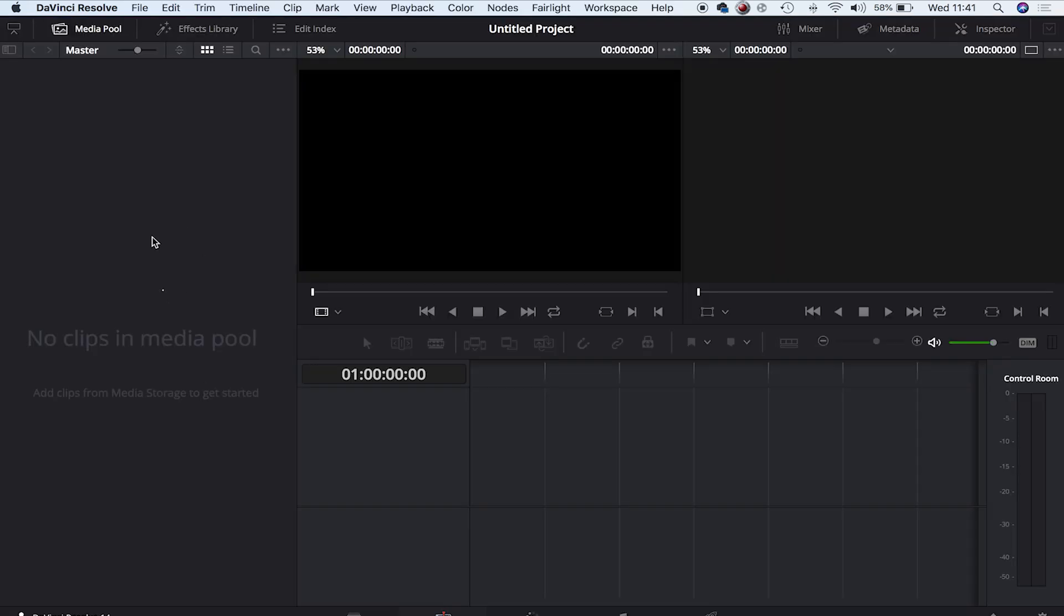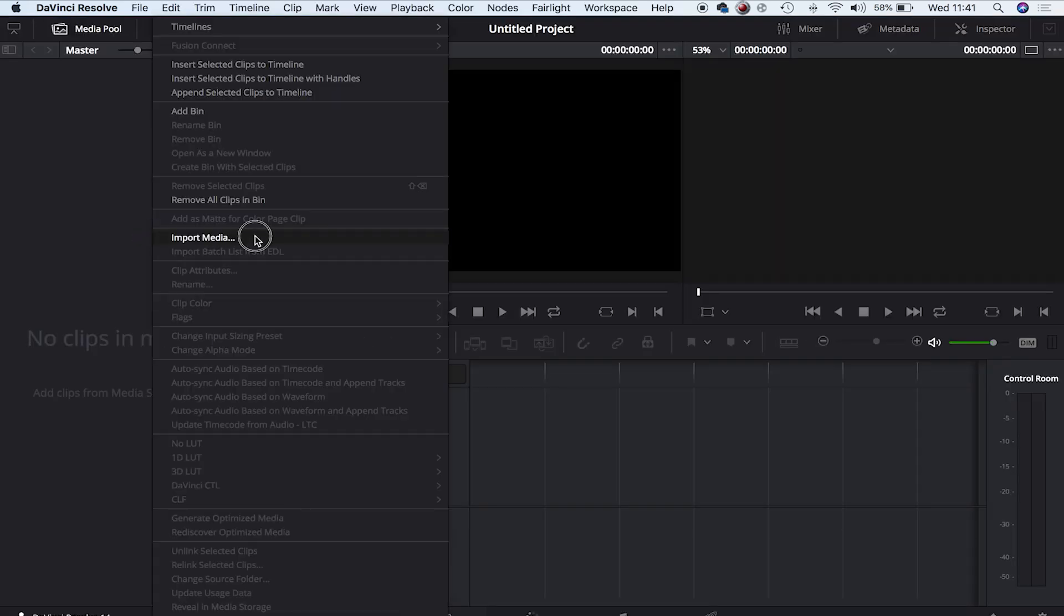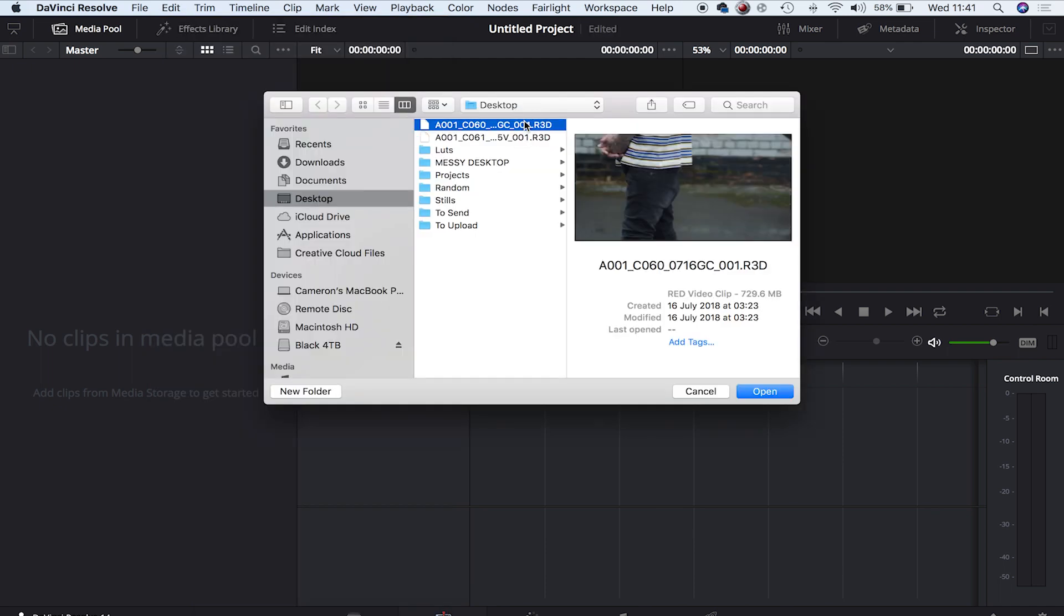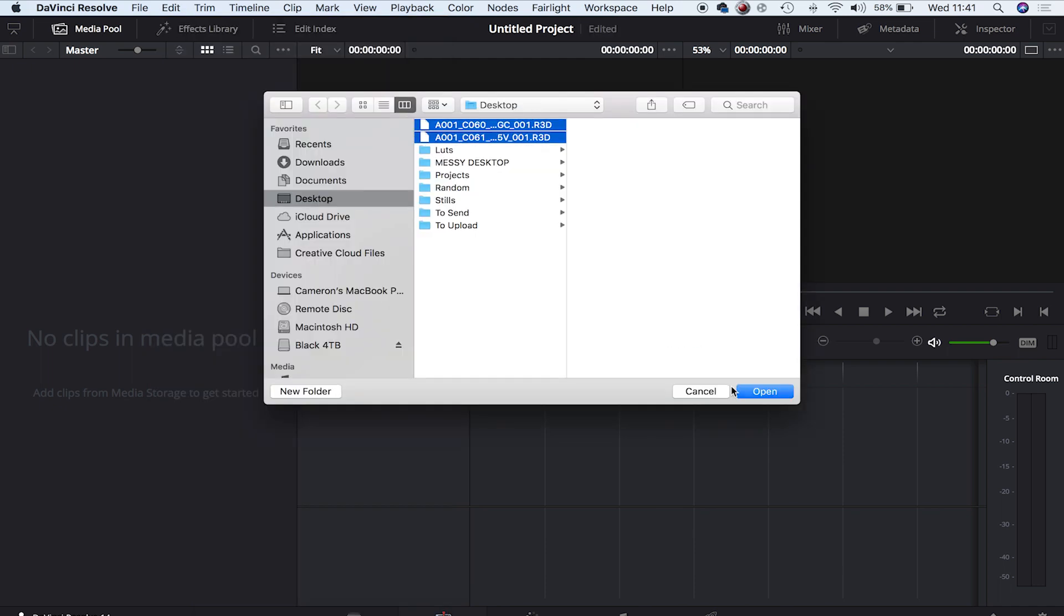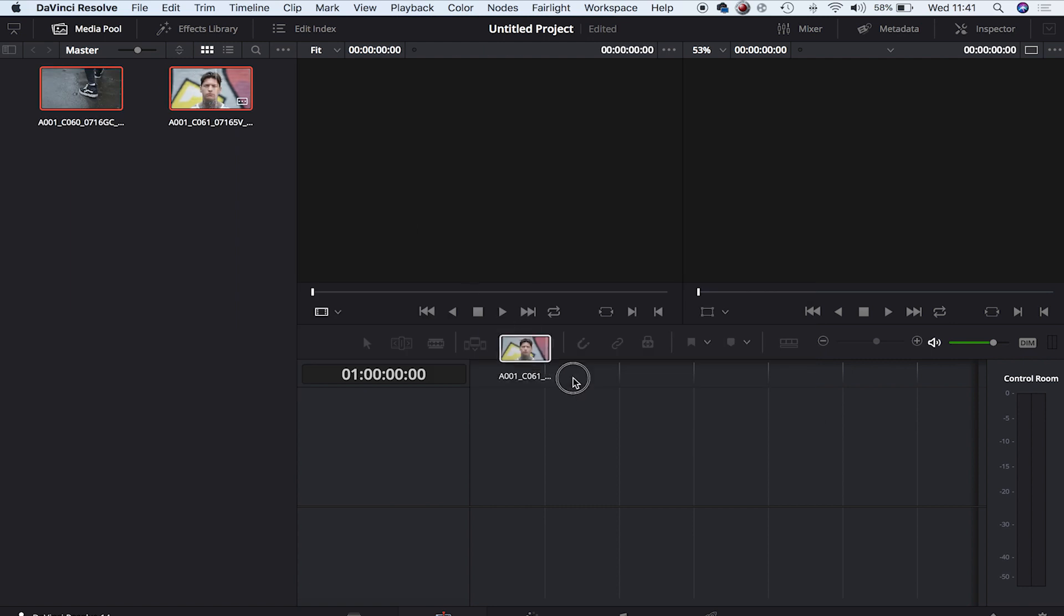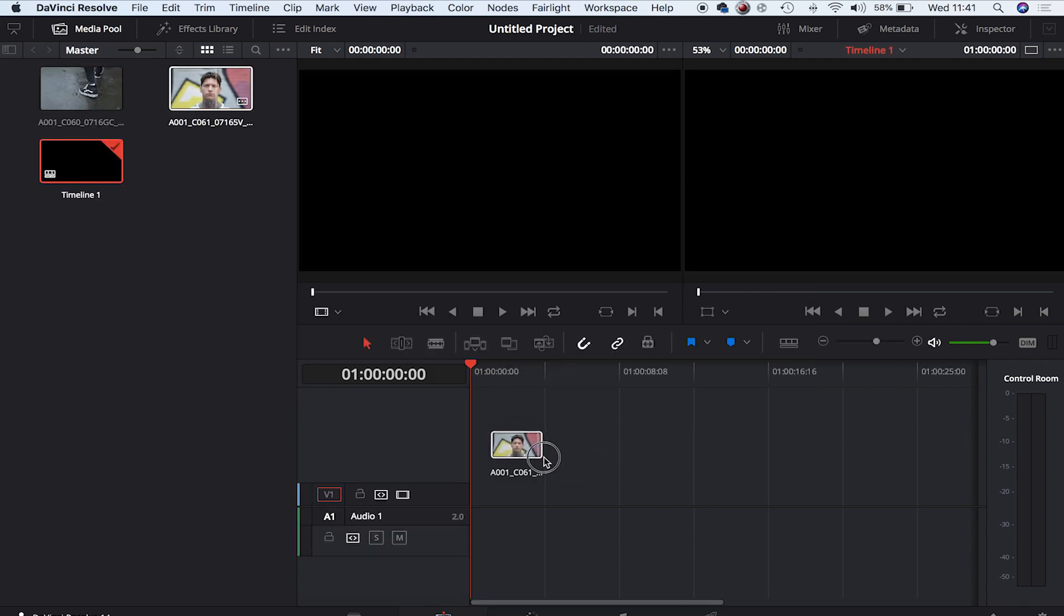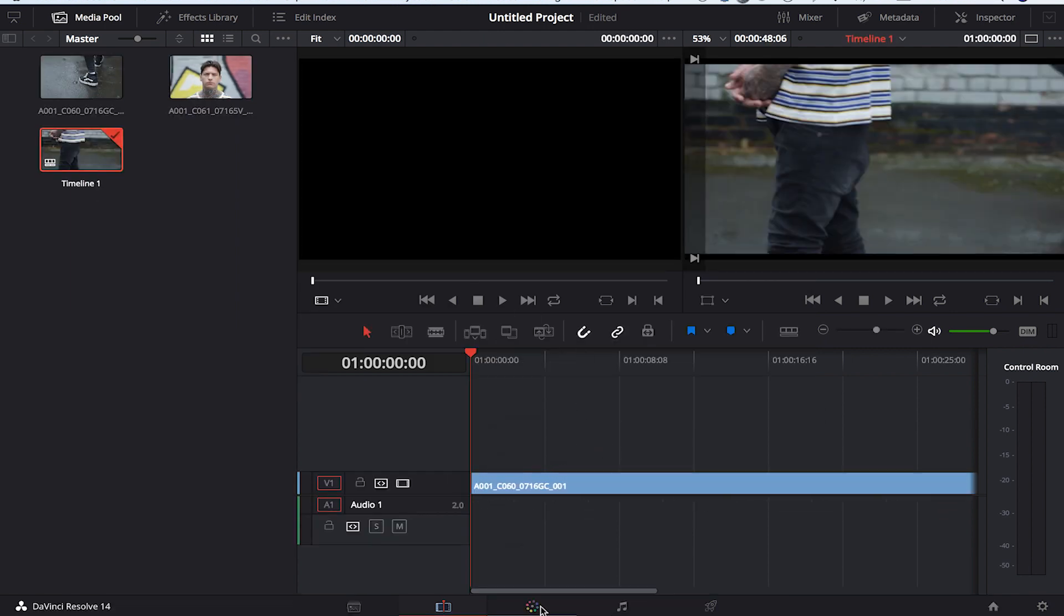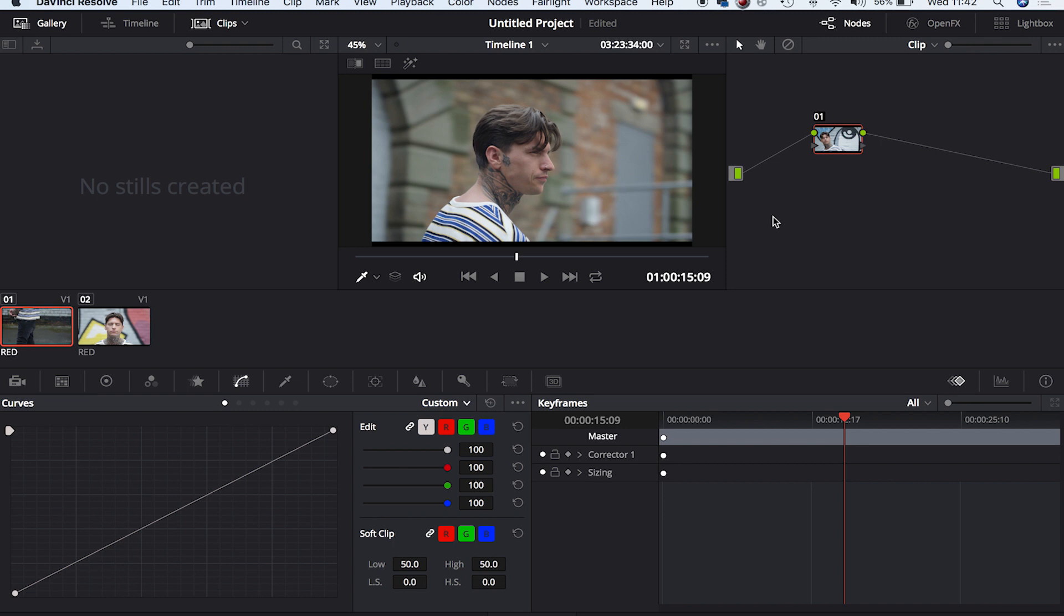I'm going to right-click in the media pool and press Import Media. I've got two clips here from the RED Scarlet-W which I'm going to use. Let's open them, drag them into the timeline, and now move over to the Color tab. I'll demonstrate how to export a color grade as a LUT by desaturating a little bit to make it more edgy.